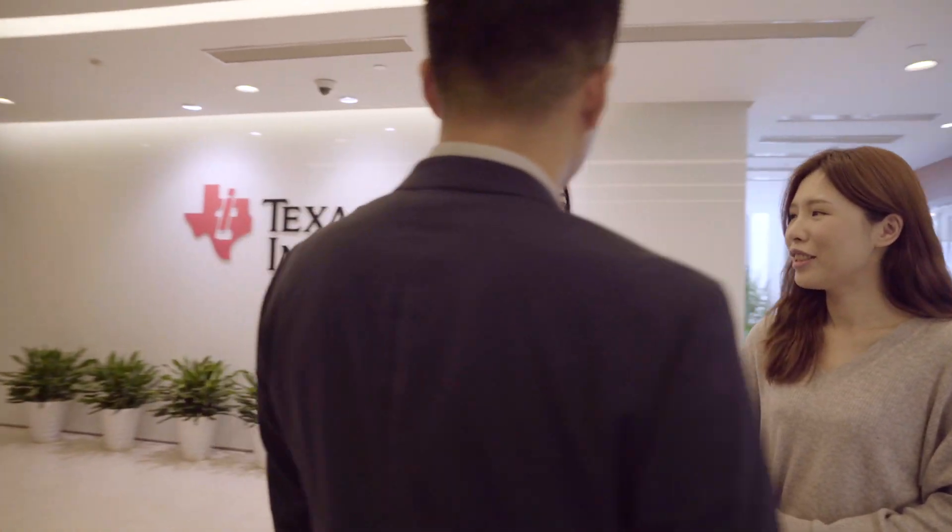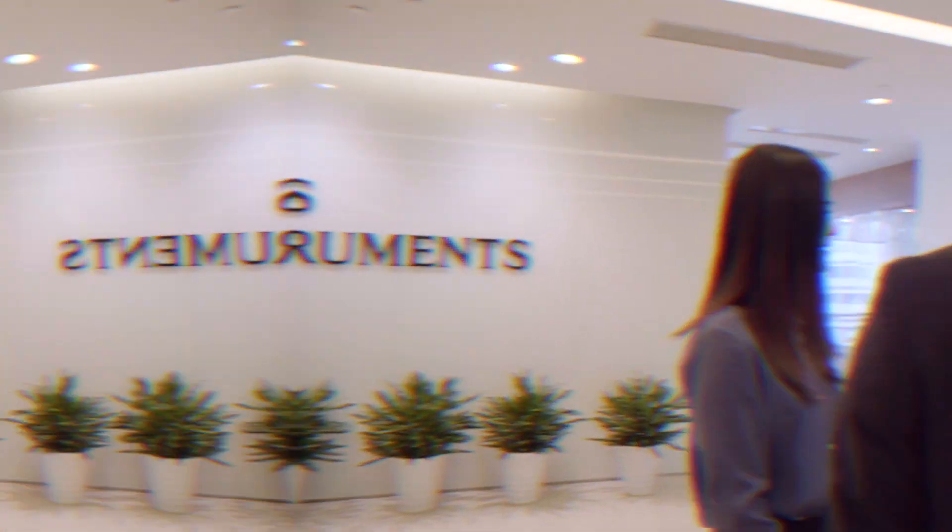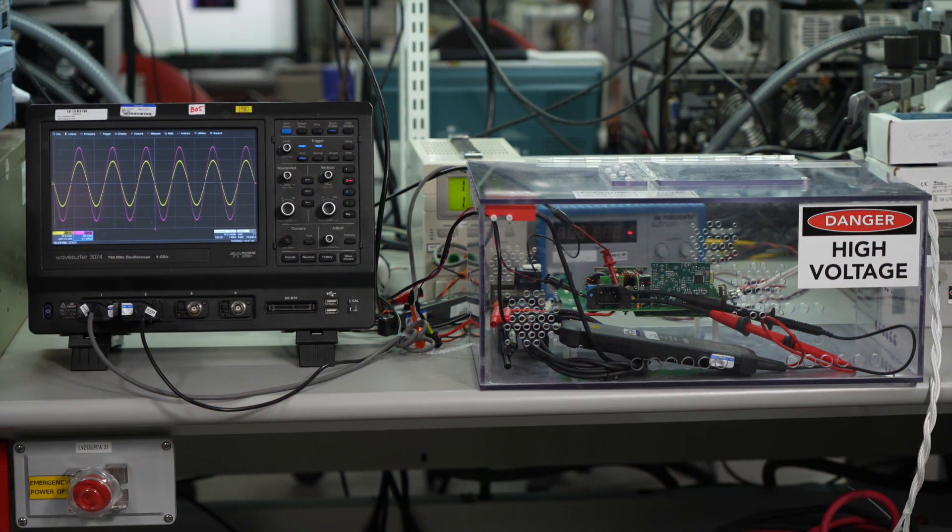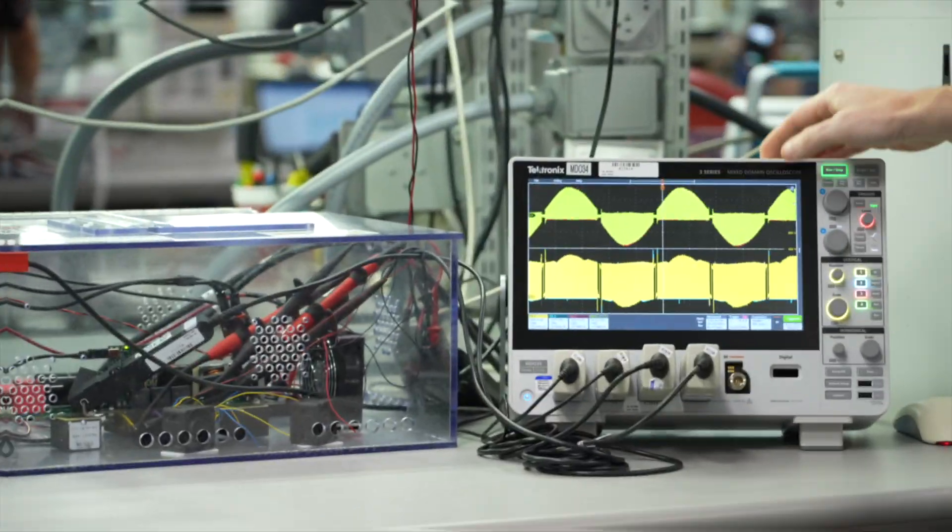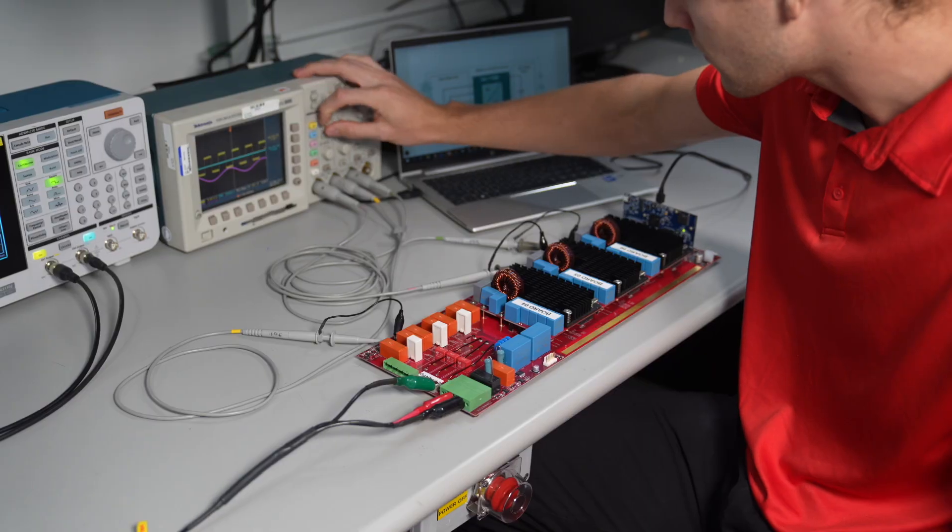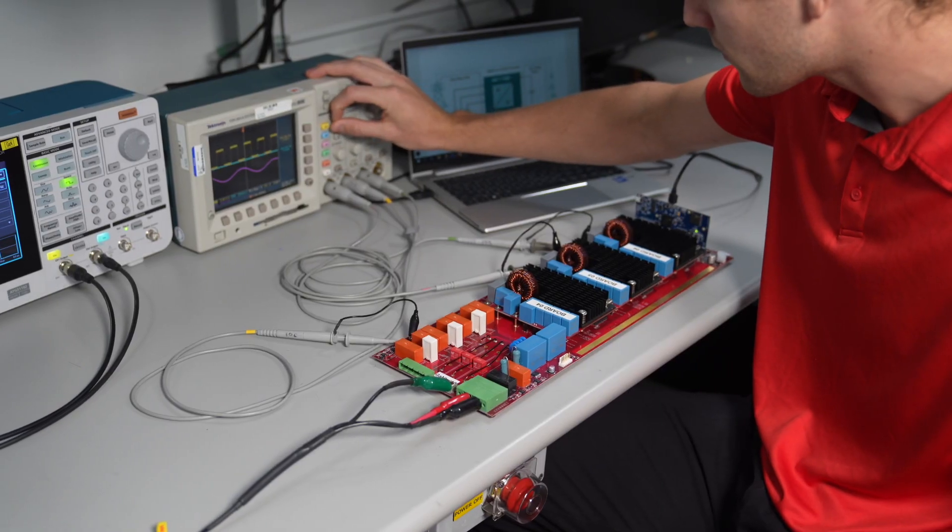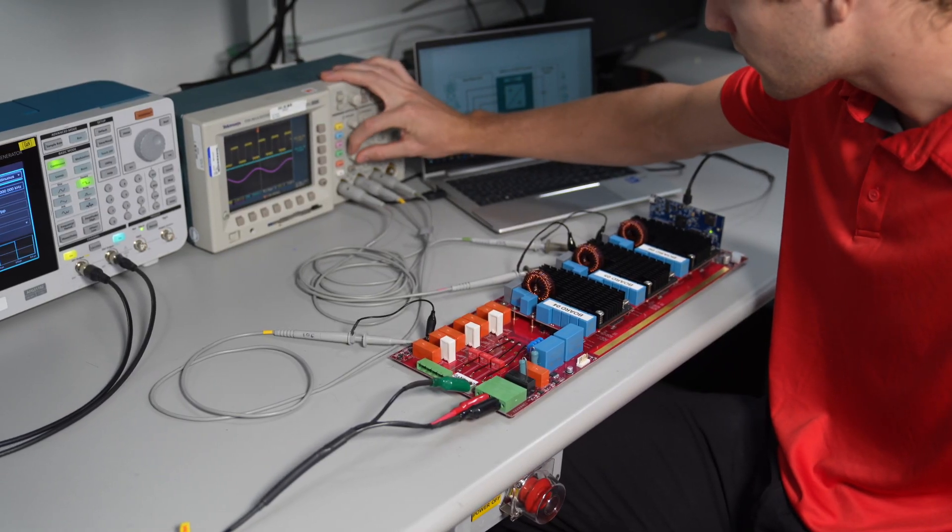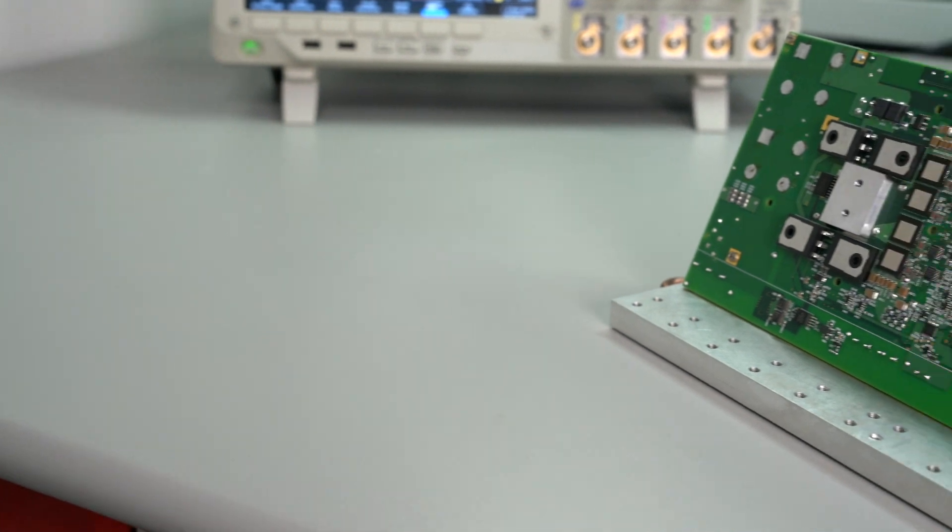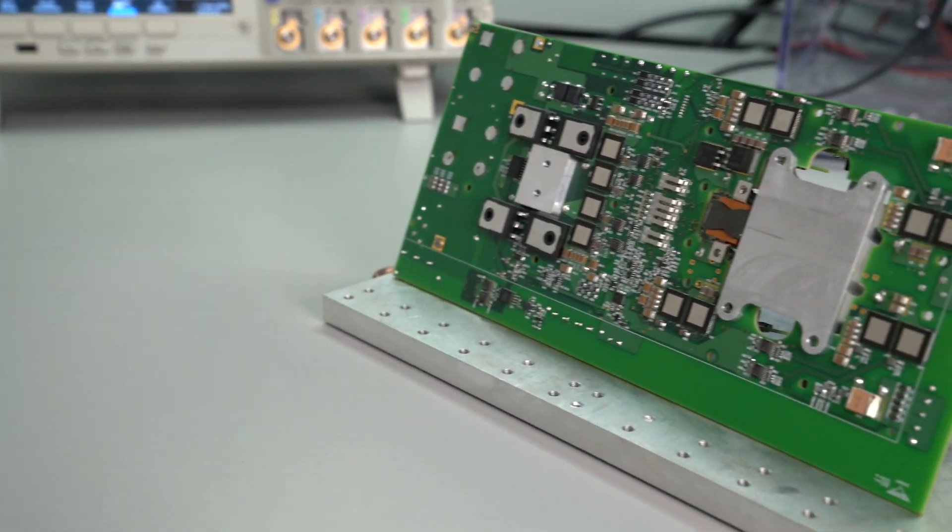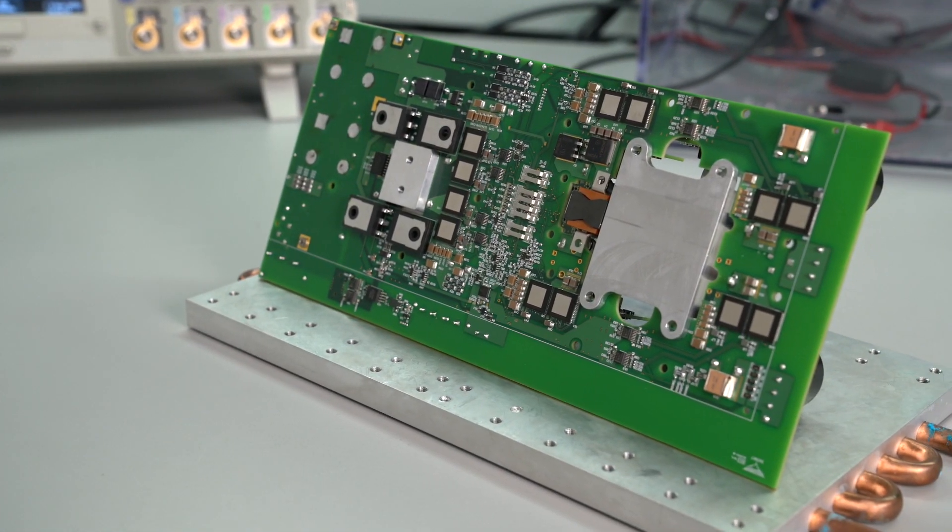For more than a decade, Texas Instruments has been at the forefront of GaN innovation. From the first 10-kilowatt cloud-enabled grid link with GaN to the first topside-cooled GaN FET with integrated driver.